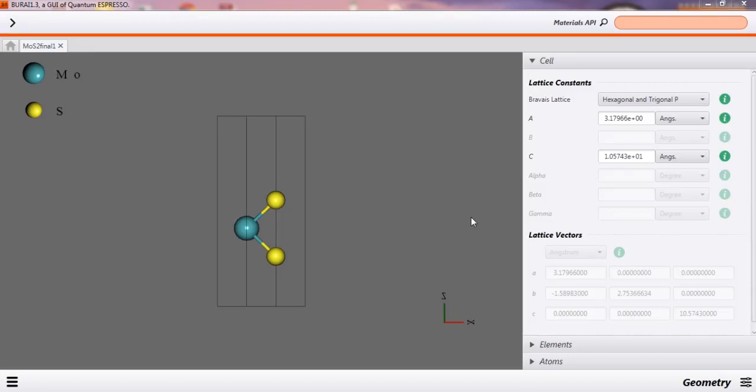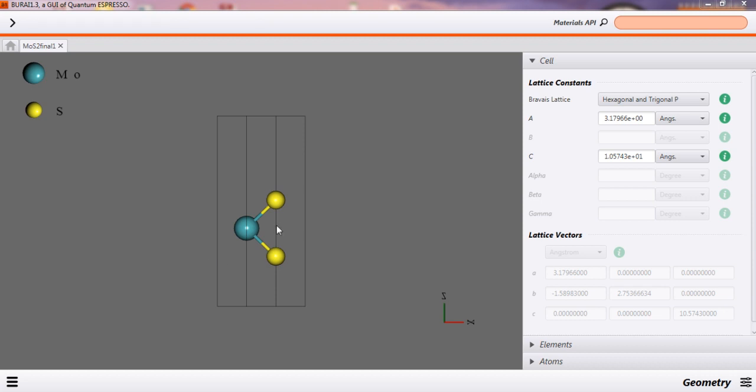Hello everyone, welcome again to my channel. We have seen band structure calculation of this molybdenum disulfide material. Today we will see the density of states of this material, and then later on we will see partial density of states.